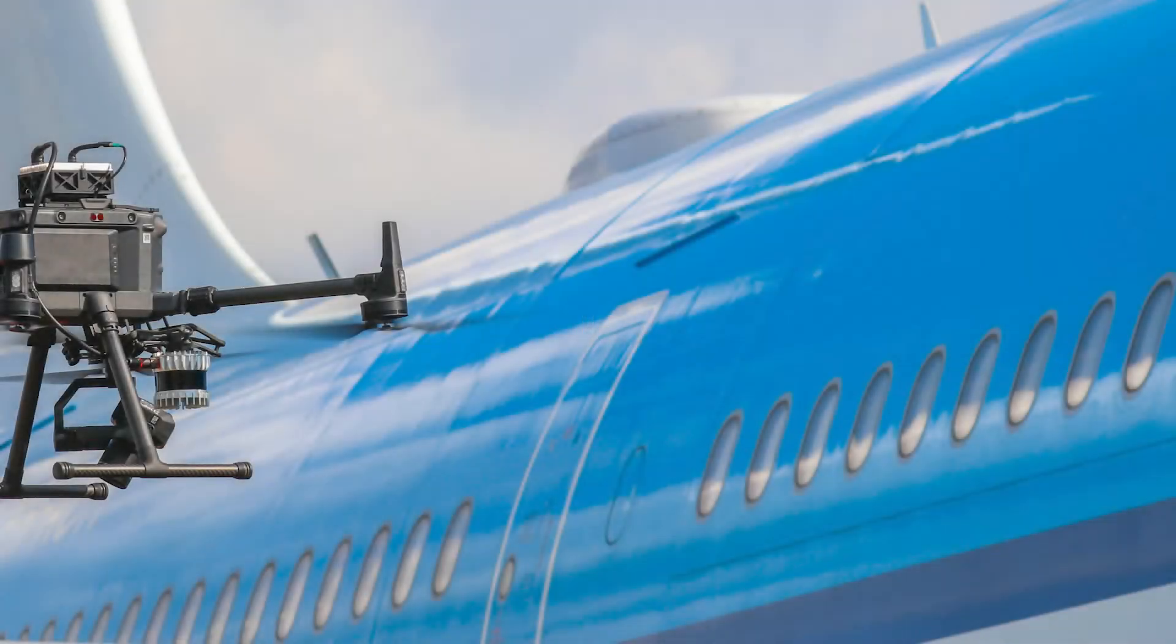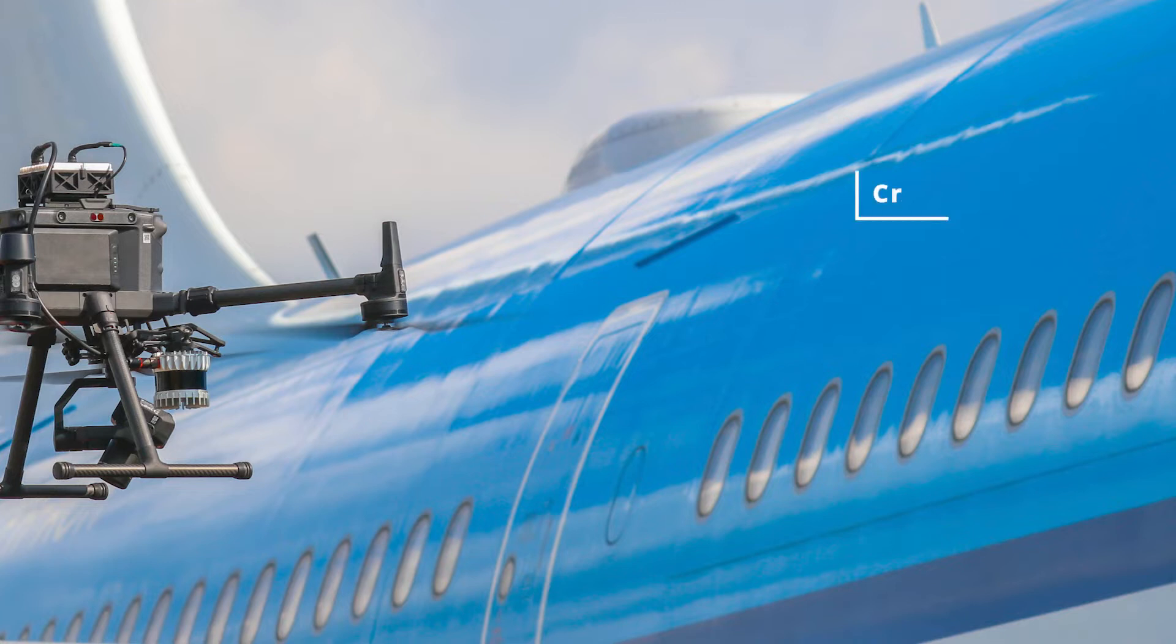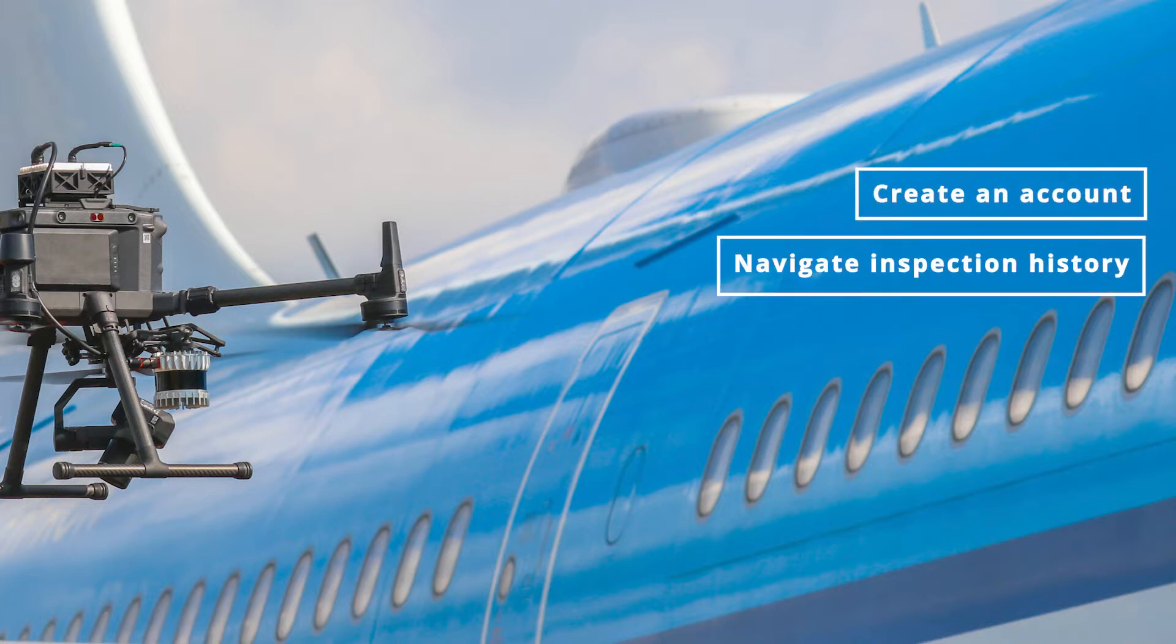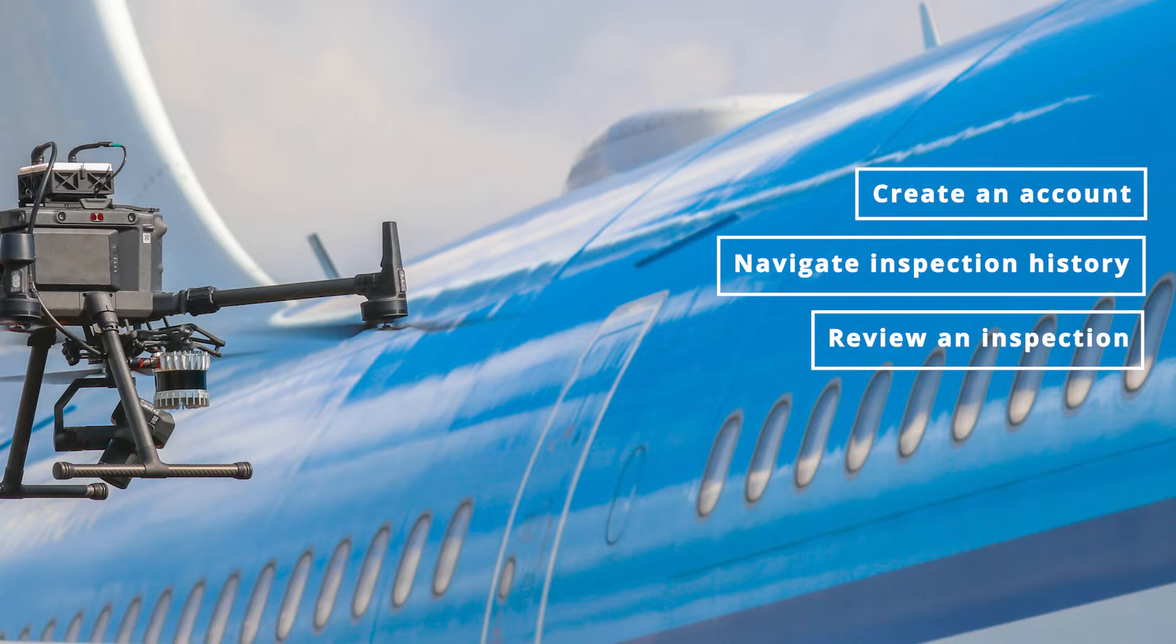In this video, we are going to walk you through the Mainblaze flight app. You will learn how to create an account, how to navigate through the inspection history, how to review an inspection, and how to set up a completely new inspection from scratch.